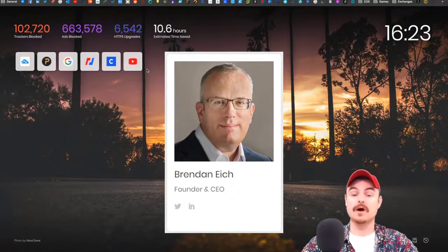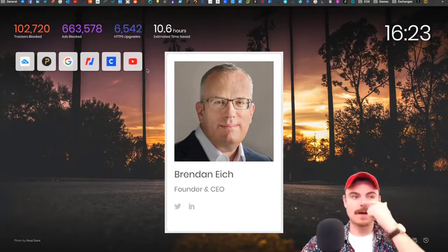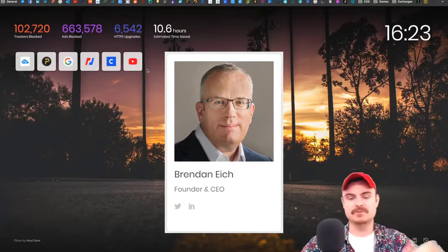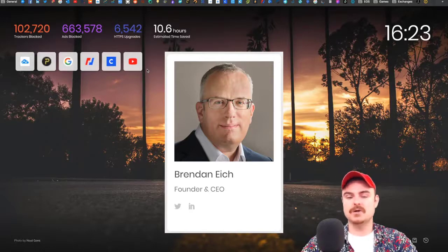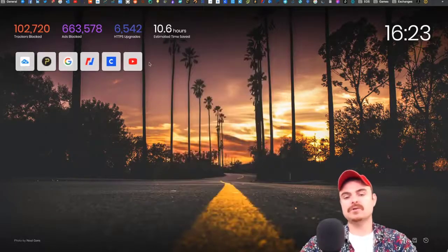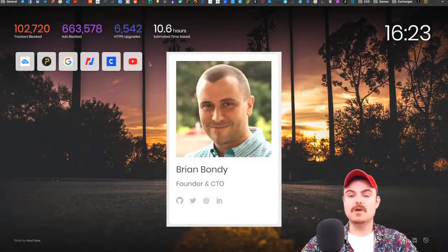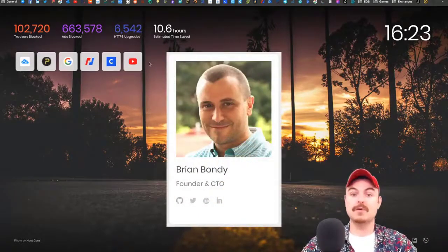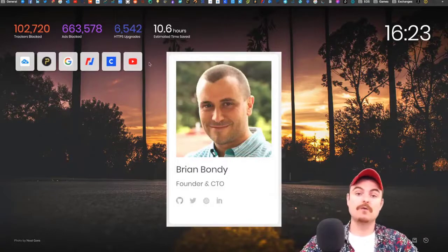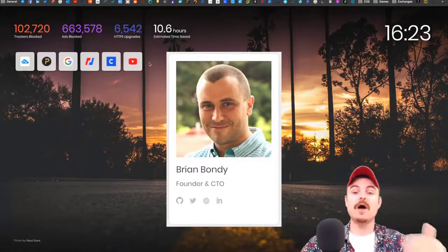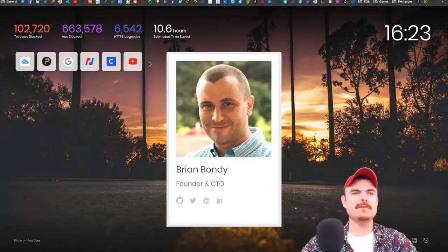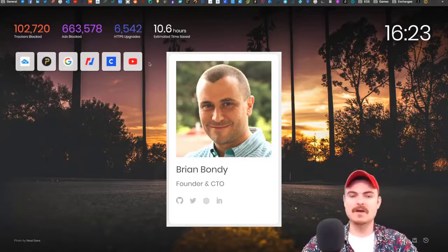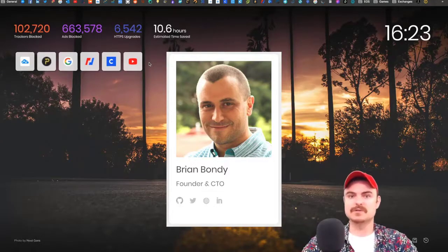There's a few other big ones as well, but he's the guy behind JavaScript. Then you've got Brian Bondi, who is the CEO of Mozilla Firefox, which was really big about 10 years ago.